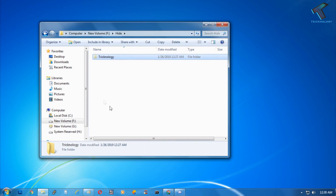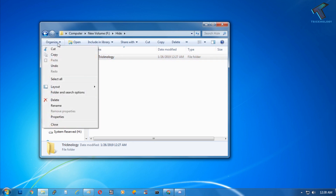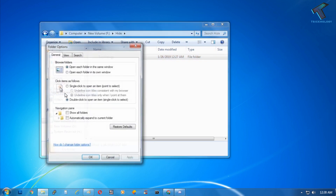Now click on Apply and then OK. As you can see the folder is showing transparent, but it is not hidden properly. So what you have to do is click on the Organize tab and go to Folder and Search Options.